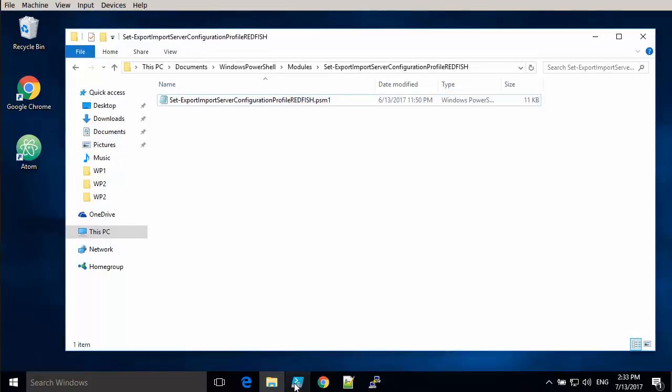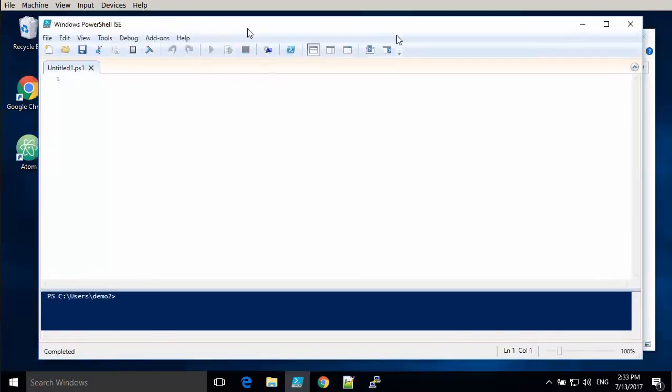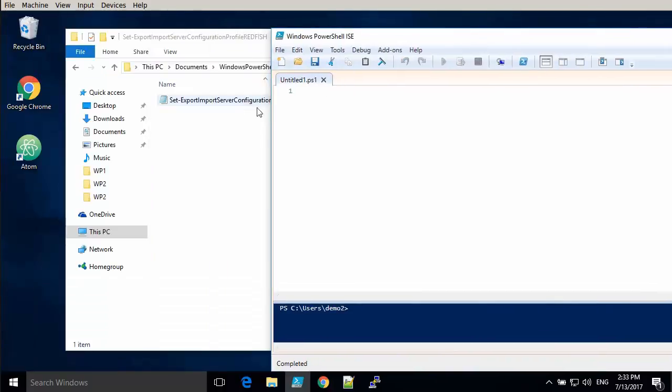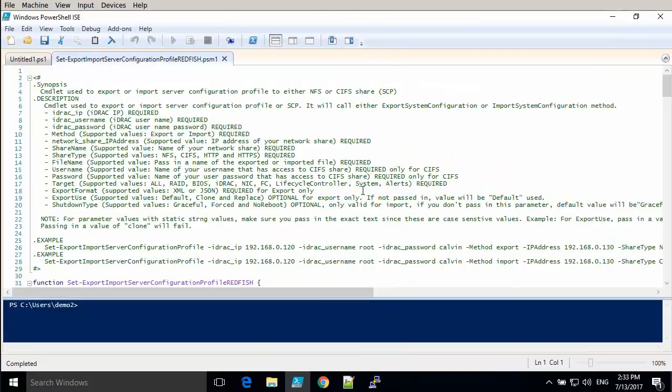It's very useful to modify server settings in bulk, for example when setting up a new server or cloning servers.